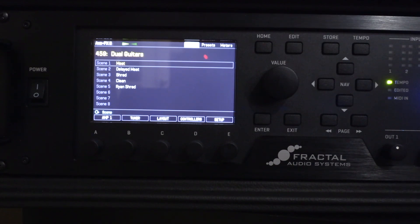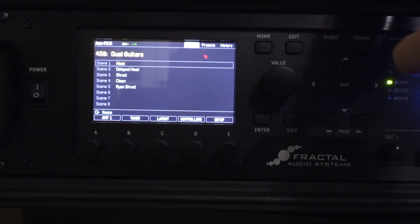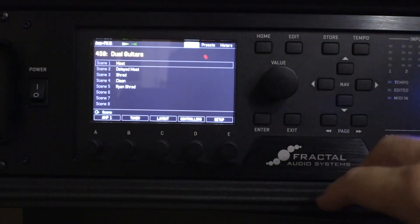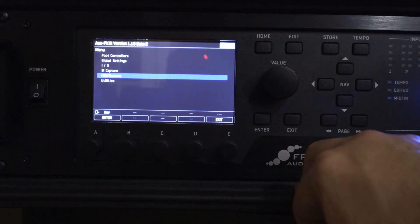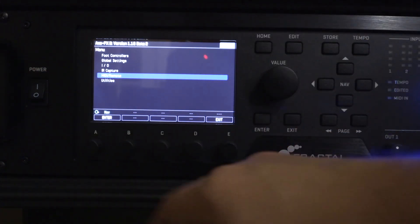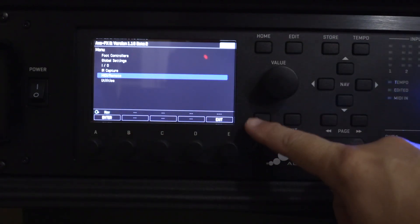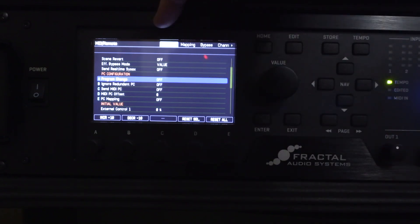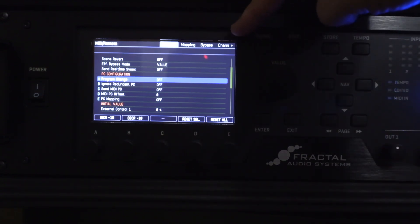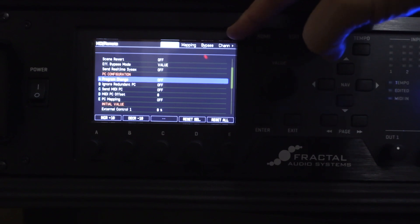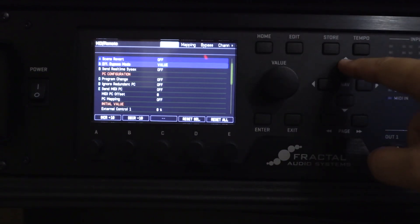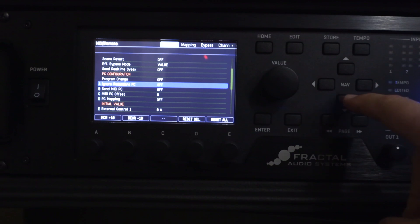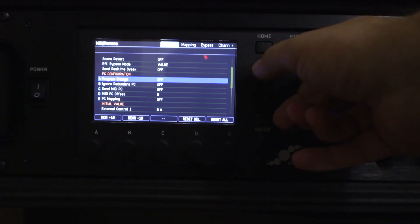So what you want to do first is come into the actual Axe-Fx and get into the MIDI/Remote menu under Setup. Press the E encoder, come in here to MIDI/Remote, and press Enter. That puts you into this MIDI/Remote menu, and you've got pages over here. By default it'll bring you in here — just come down to Program Change and set that to On.